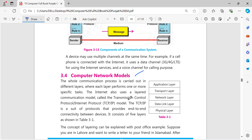The internet also uses a layered communication model. TCP stands for Transmission Control Protocol, and IP stands for Internet Protocol. TCP and IP is a suite of protocols that provides connectivity between devices and the services used for connection. It consists of 5 layers.